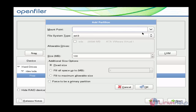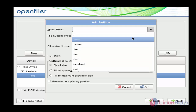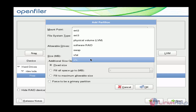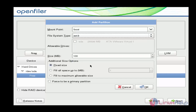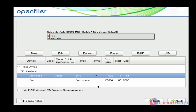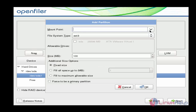Now the menu will open. Here choose the mount point — I am going to choose /boot and enter the file system type. I am going to use ext3. Now mention the size — I am going to give 500 MB for boot. Click OK. The partition has been created for boot successfully.